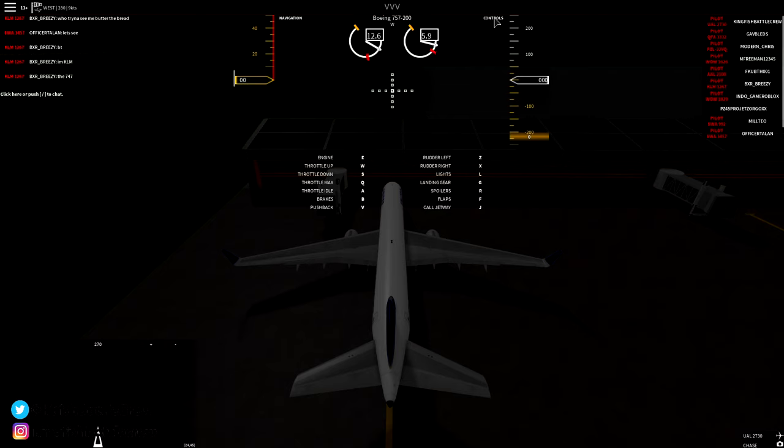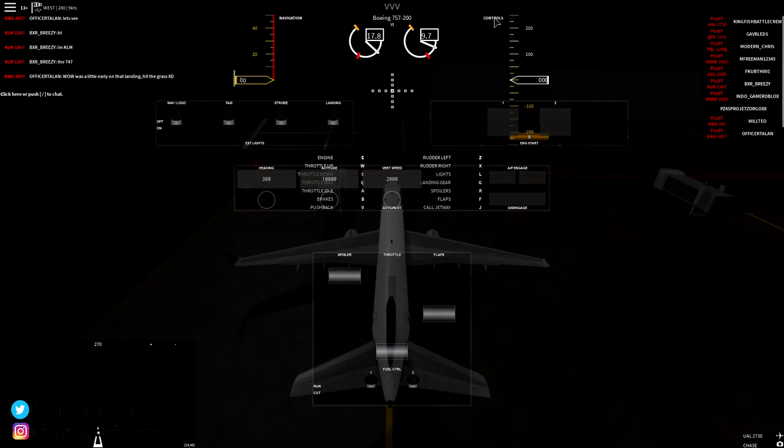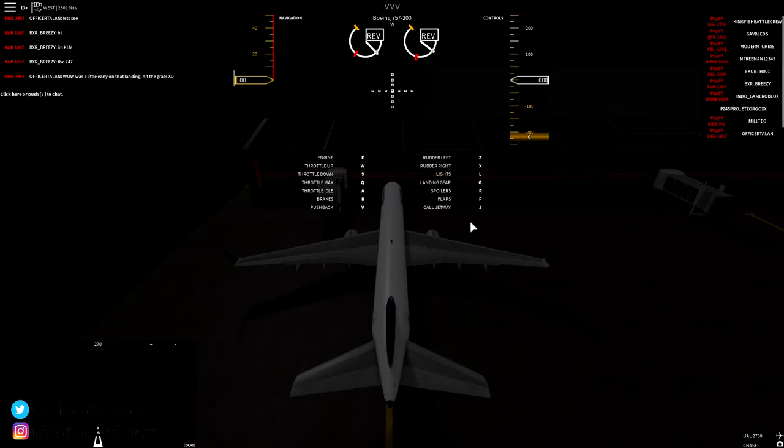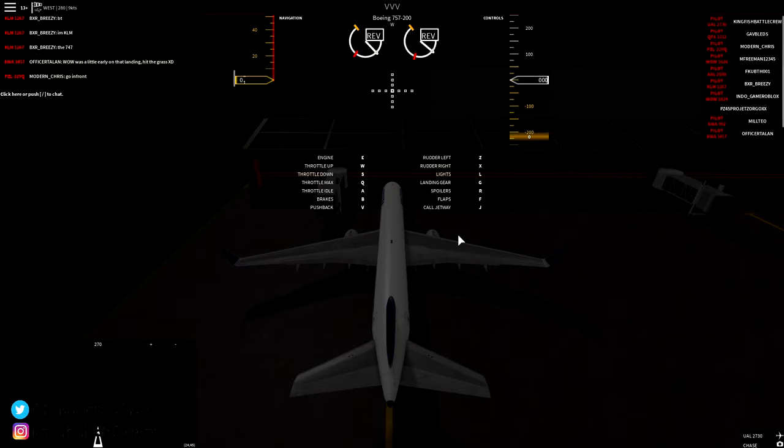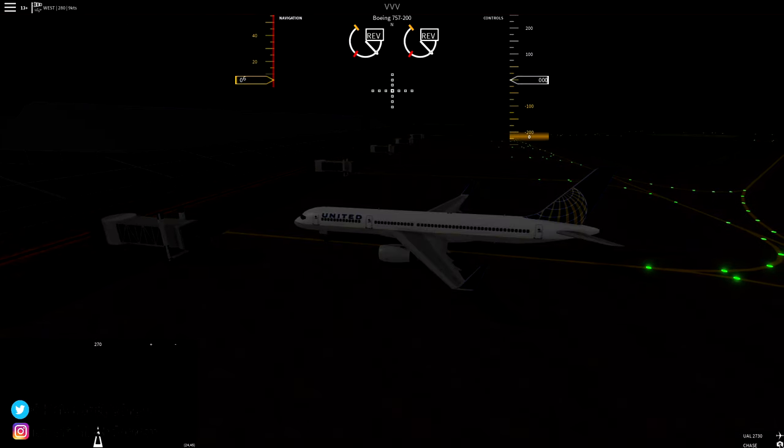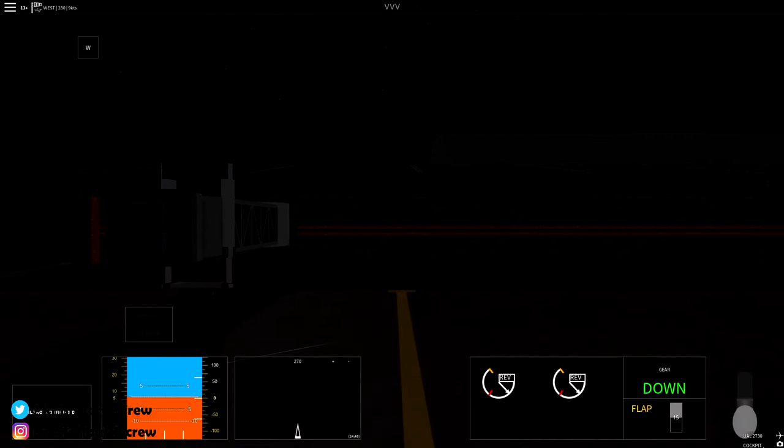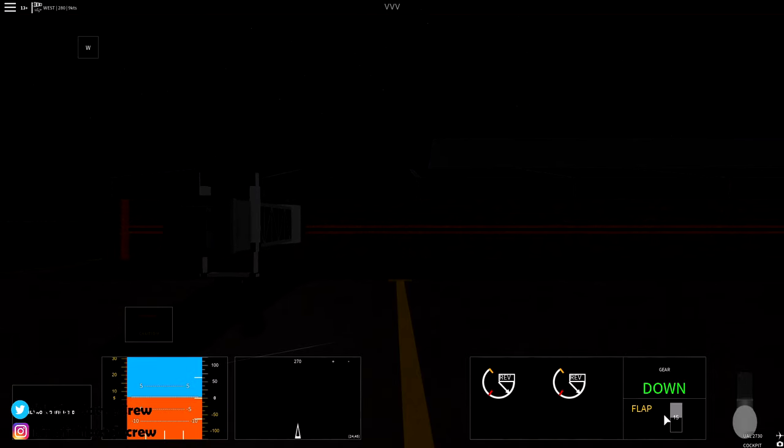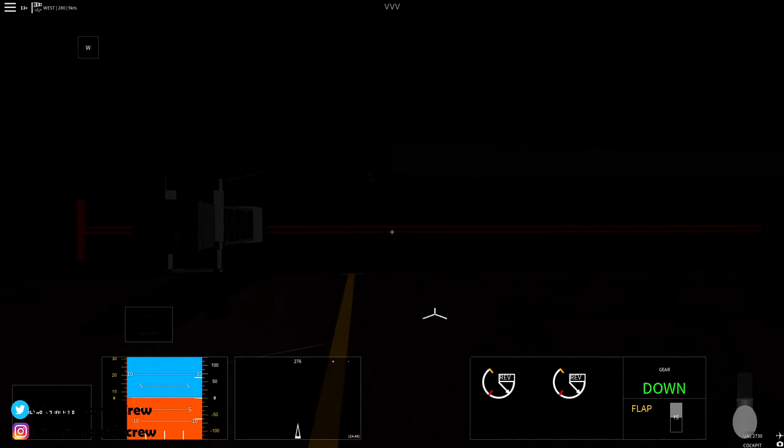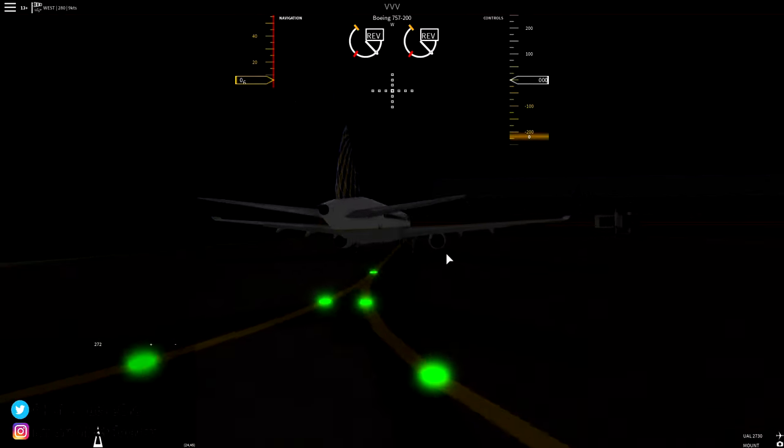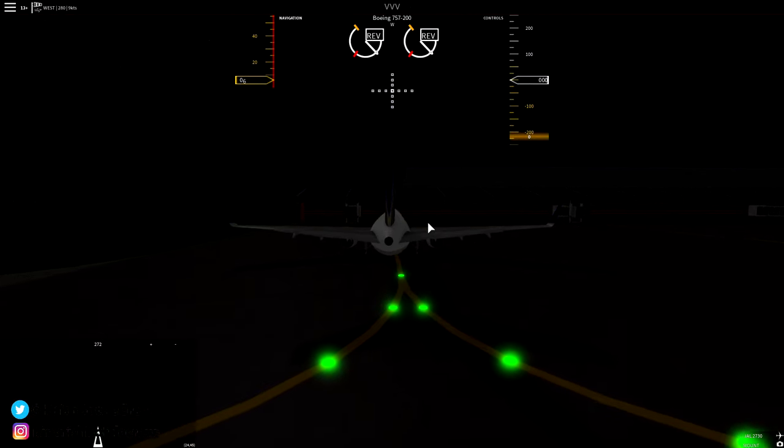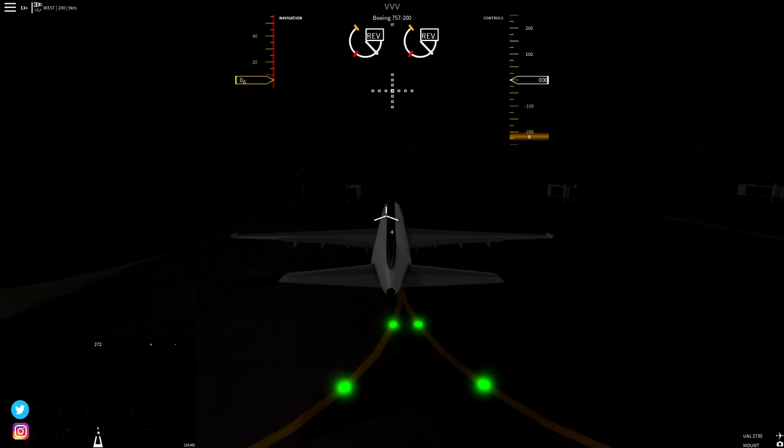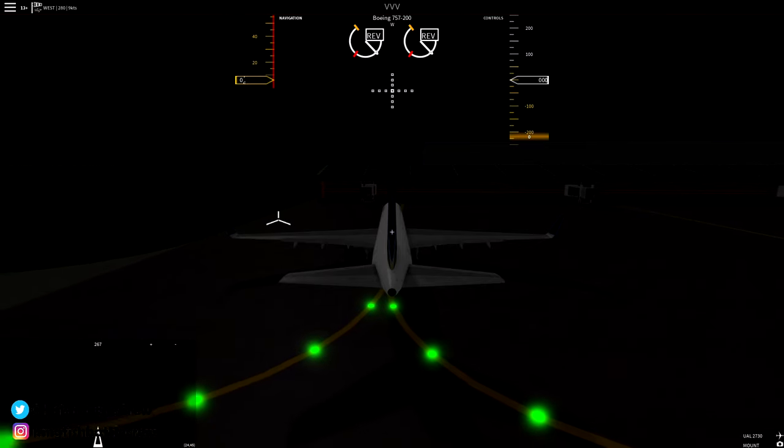For takeoff, you set your flaps to 10 or 15 degrees depending on your aircraft type. Higher flap settings will be used during landing. You can also start your engines by pressing the start buttons on engines 1 and 2, and please do not start your engines on the jetway like what I just did. You can also simply start the engines by pressing E on your keyboard. If you are willing to challenge yourself, try cockpit mode.